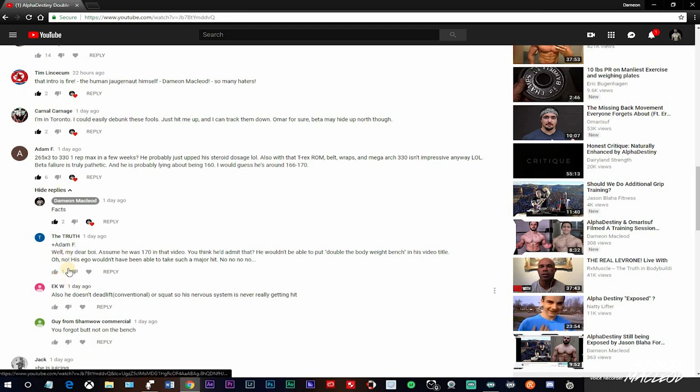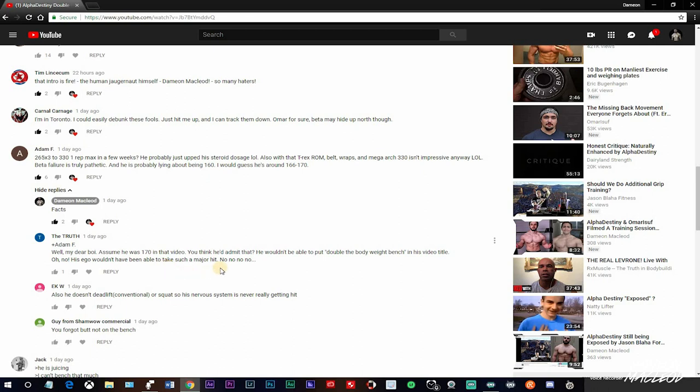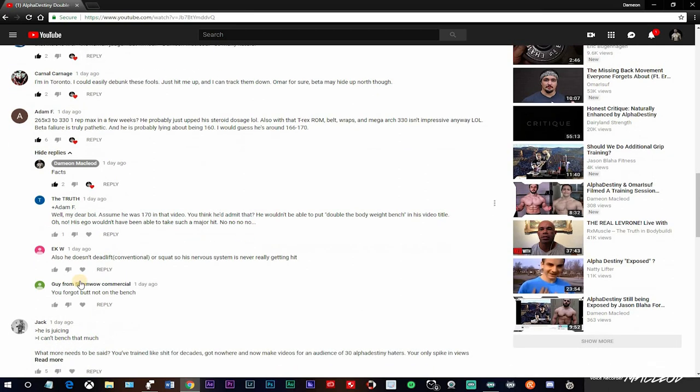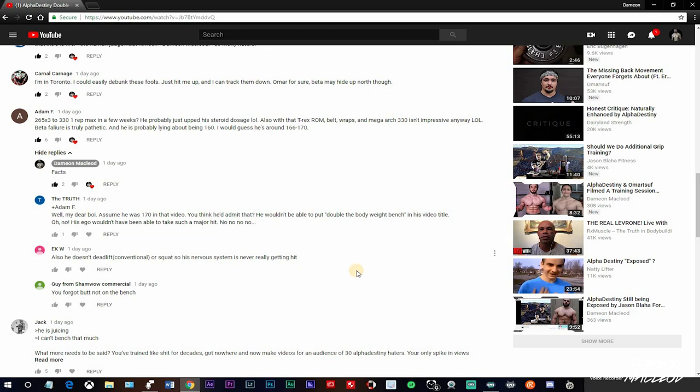So I don't know. Let me see what some replies are to this comment here. I put facts. Then the truth wrote, well my dear boy, assume he was 170 in that video. You think he'd admit that? He wouldn't be able to put double the body weight bench press in the video title. Oh no, his ego wouldn't have been able to take such a major hit. This guy said he also doesn't deadlift conventional or squat, so his nervous system is better. It's never really getting hit. What? So this guy's giving excuses. Shut the fuck up, has nothing to do with that. Your nervous system comes into play when you're taxing yourself. It does nothing for you when you're on your one rep max.